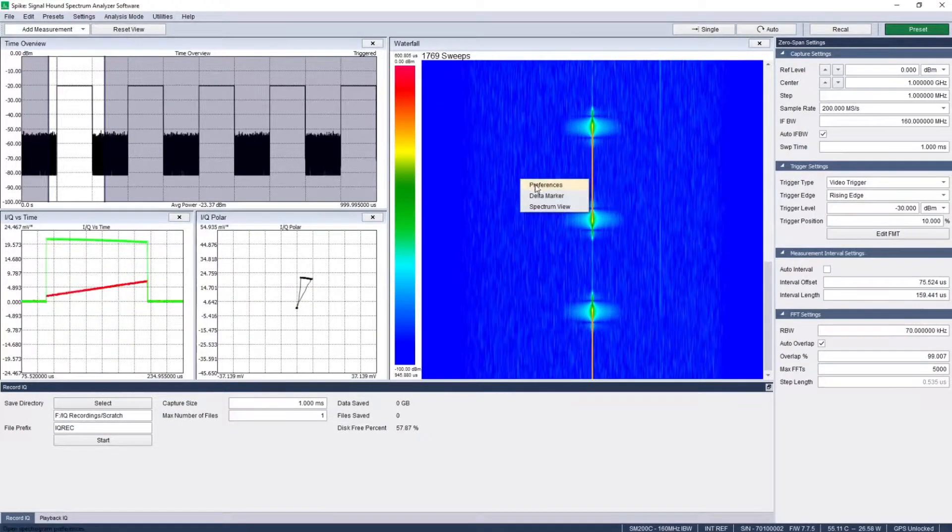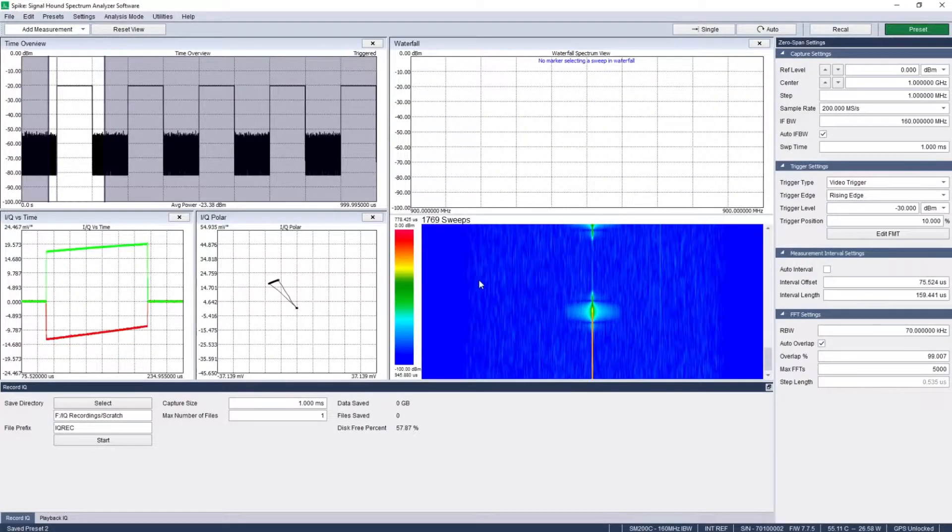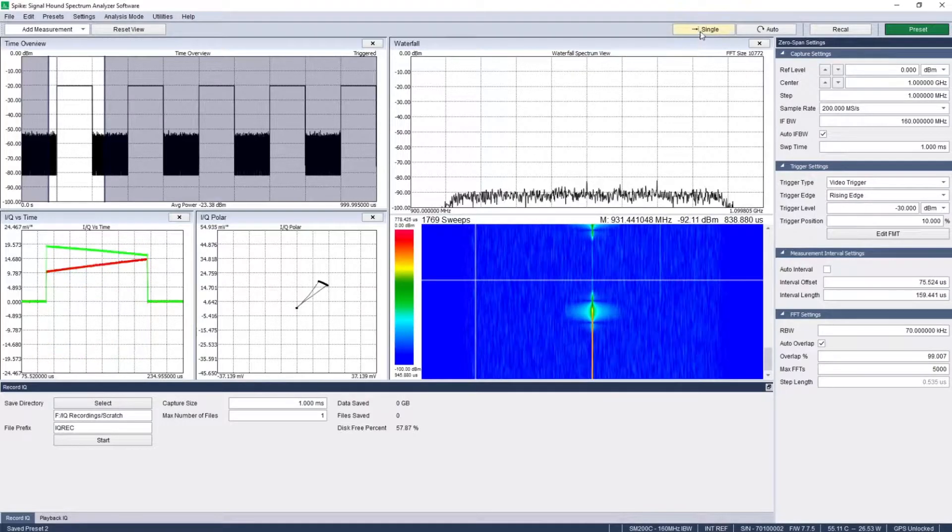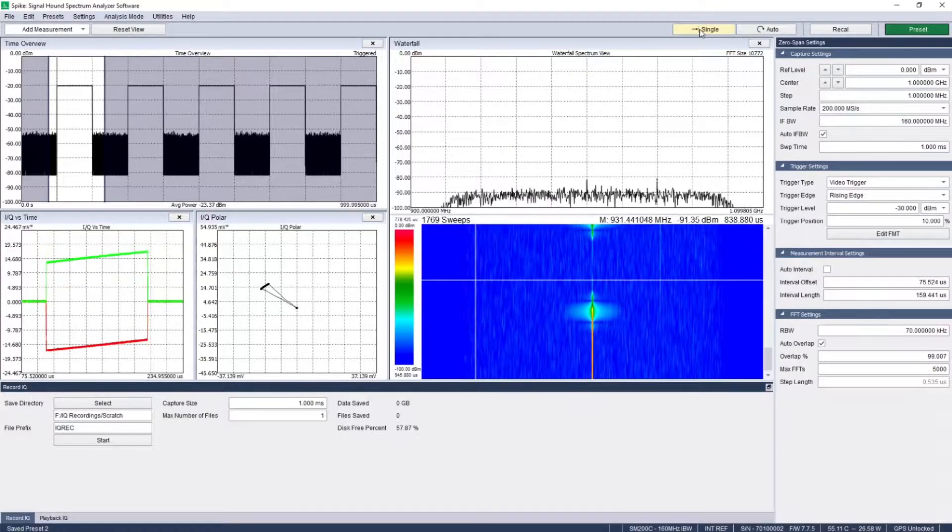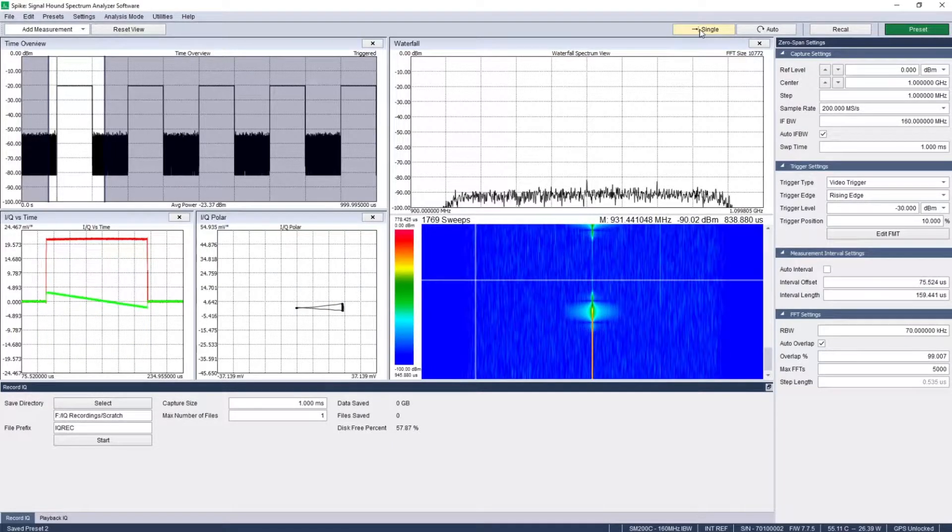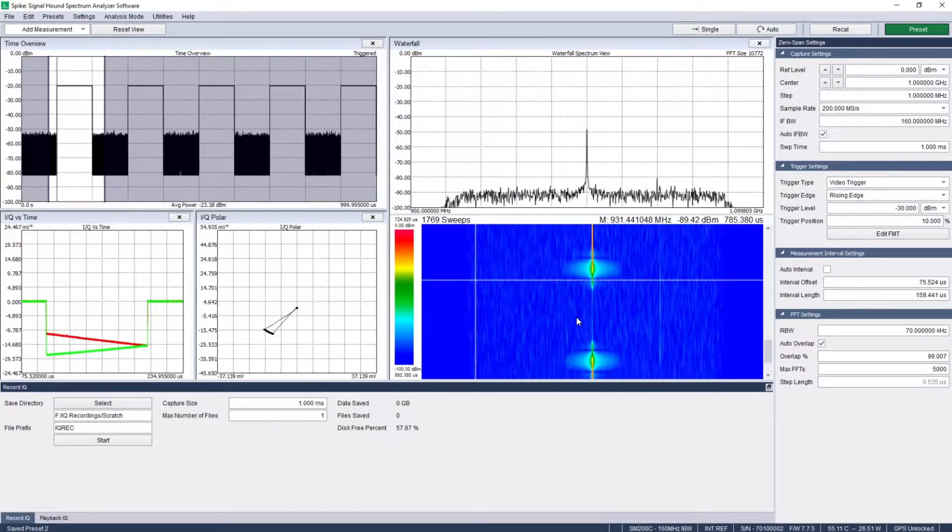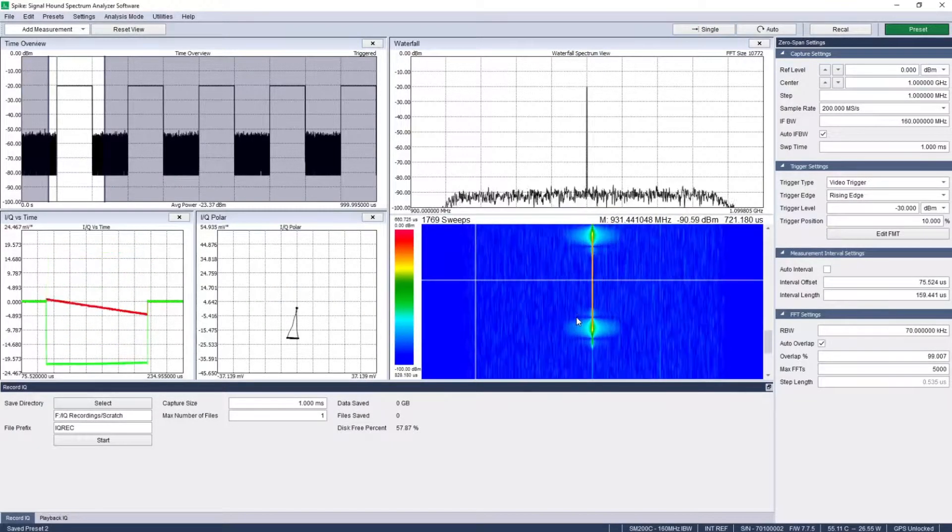Use a waterfall plot with integrated spectrum view to scrub through time and see how the signal changes, and measure the pulse amplitude with delta markers.